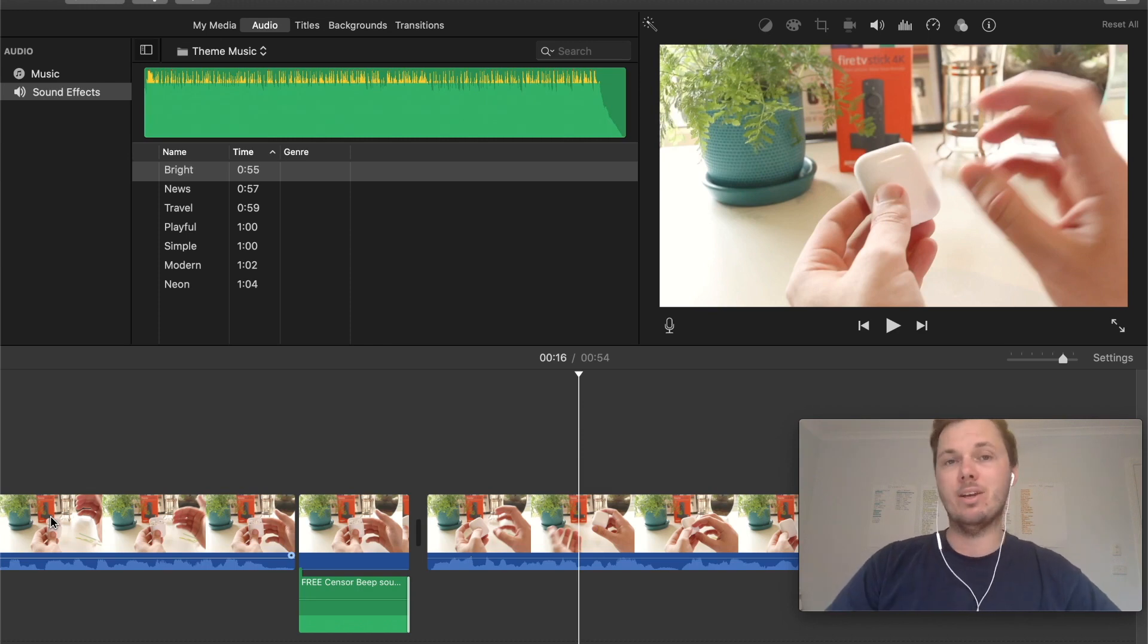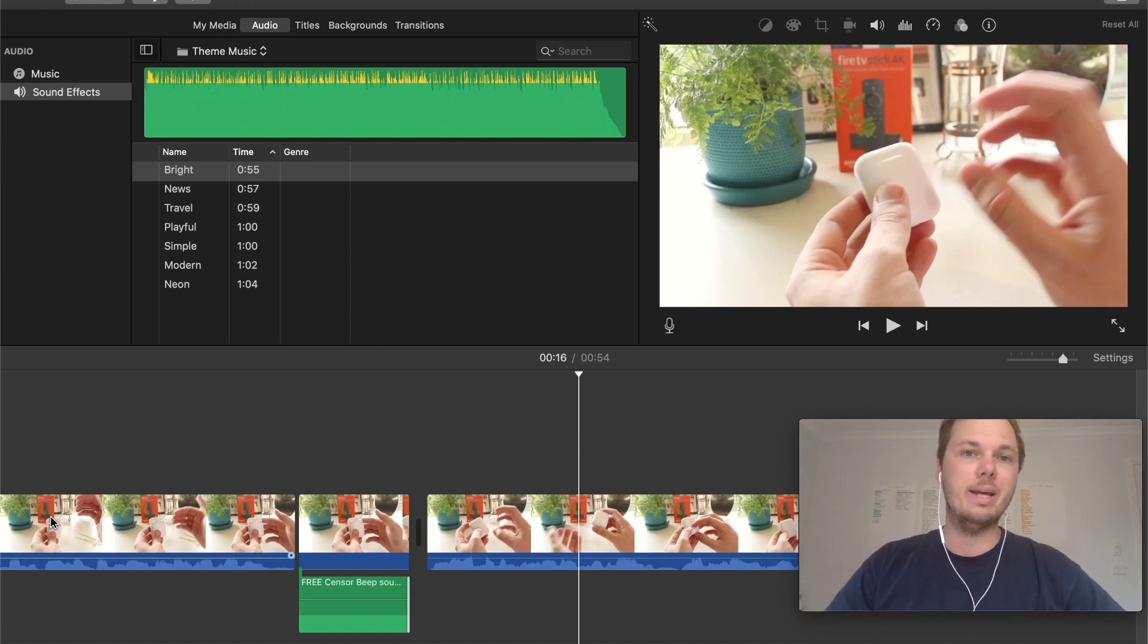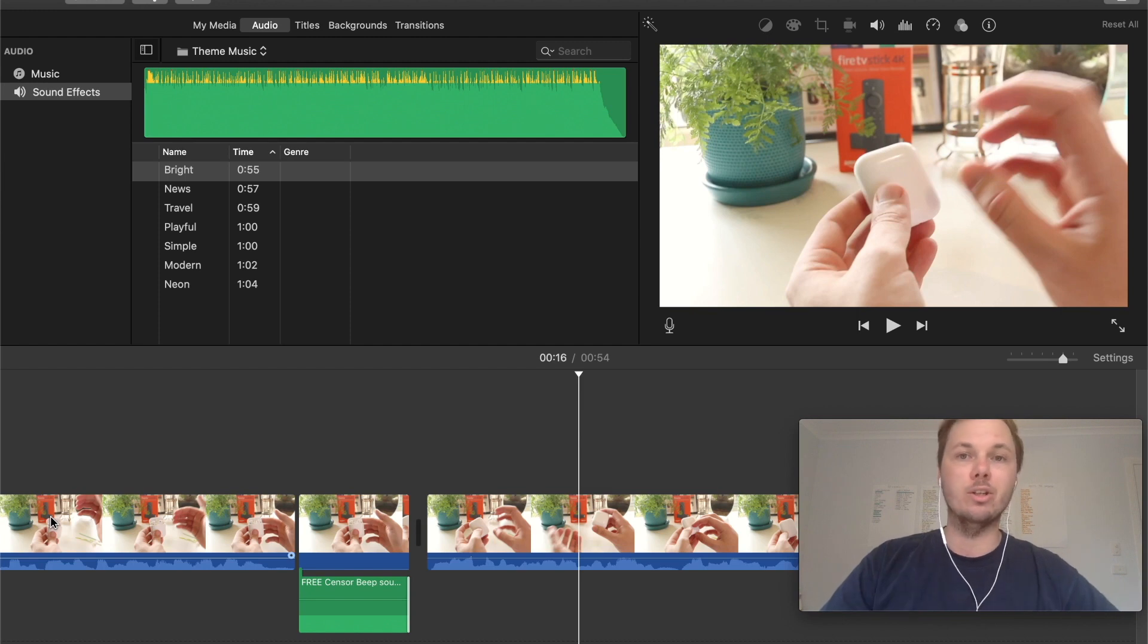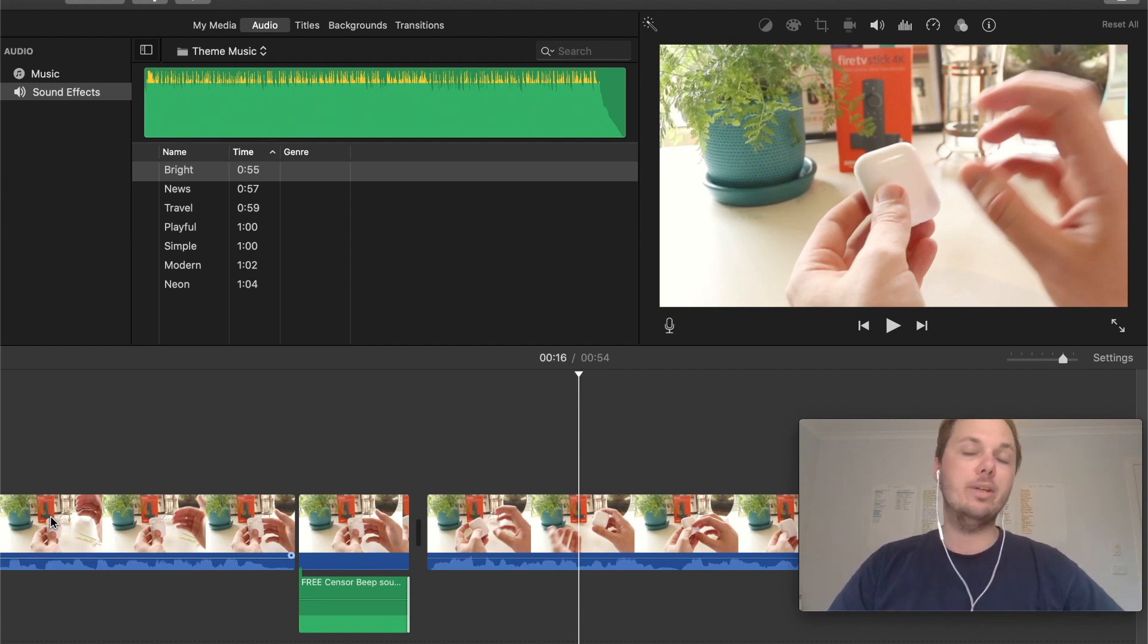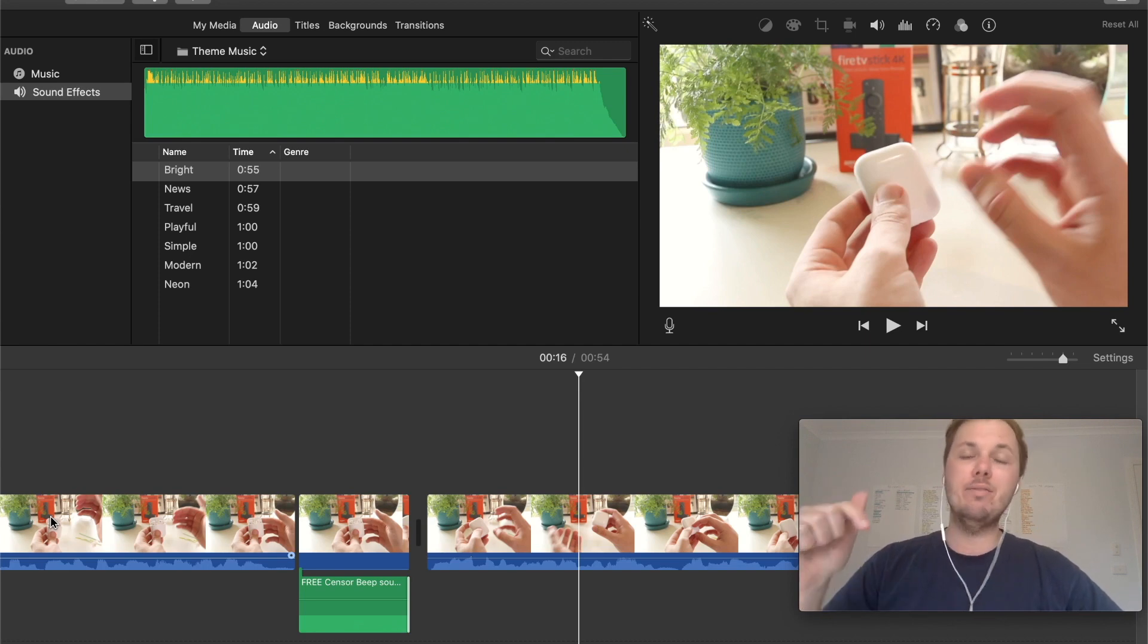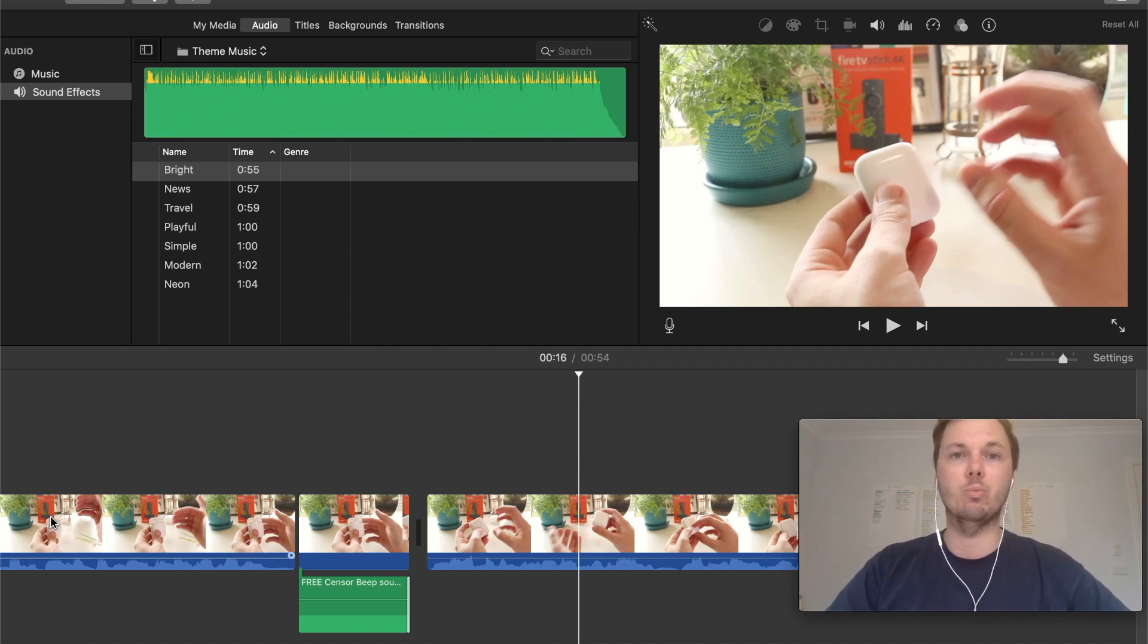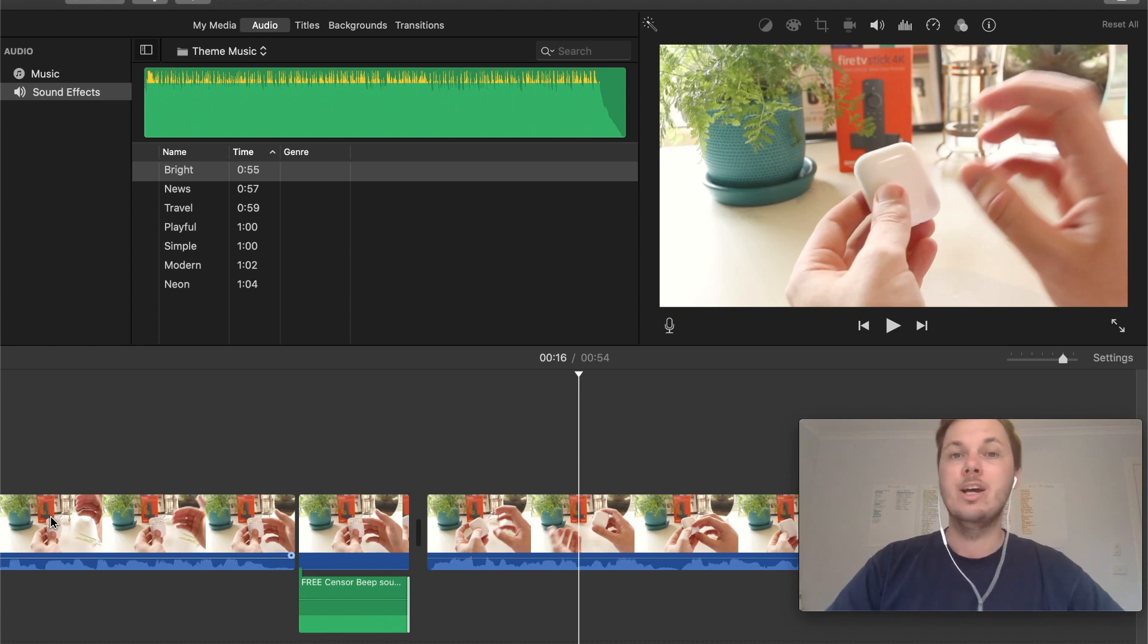But there you have it, that's a quick and simple way to beep out words in iMovie in just a couple of clicks. And again, if you're looking to use this particular audio file, I'll leave a link down below in the video description where you can download it for free.